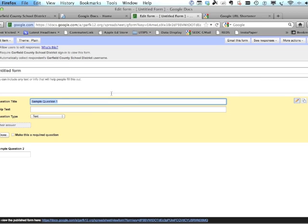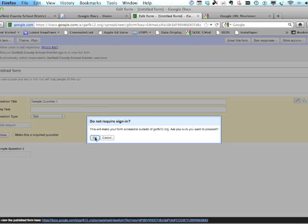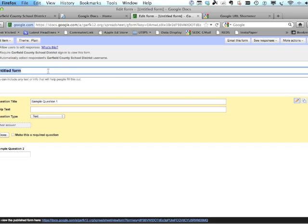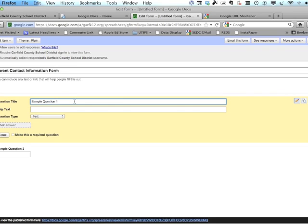I would have loved to have had this tool as a science teacher, but now I can pass it on to you. First, we want to make sure we uncheck 'Require your school district login to view this form' — we want parents to be able to fill this out, and they probably won't have a district email address. Let's give it a name: Parent Contact Information Form.